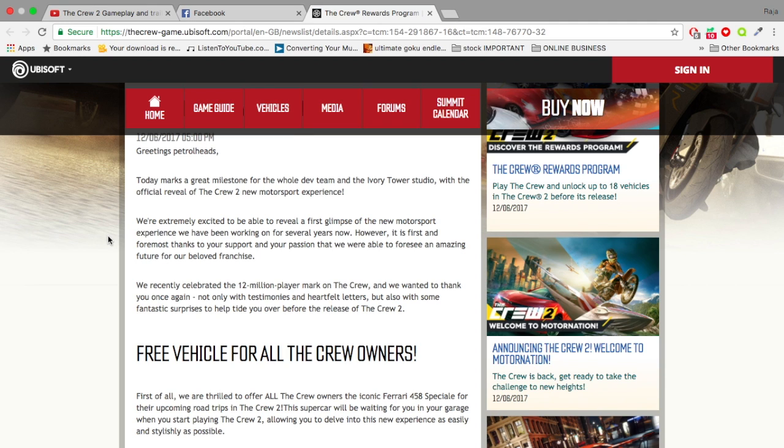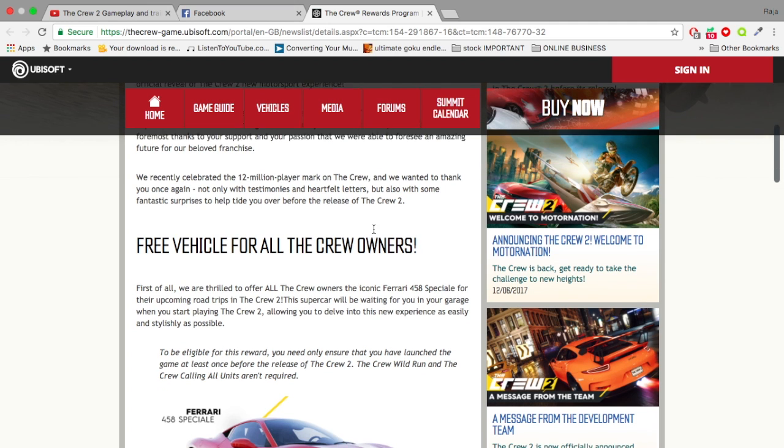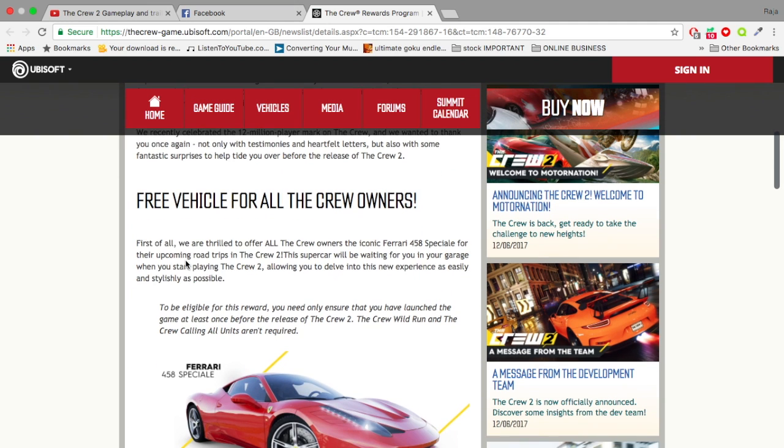We recently celebrated a 12 million player mark and we wanted to thank you once again, not only with testimonies and heartfelt letters but also with some fantastic surprises to help tide you over before the release of The Crew 2.